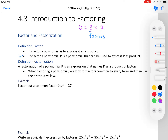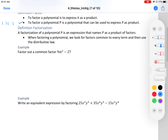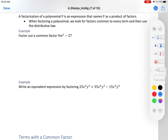Moving forward, to factor a polynomial p means to express p as a product — we think of two expressions that multiply together to give us a polynomial. The definition of factorization: a factorization of polynomial p is an expression that names p as a product of factors.